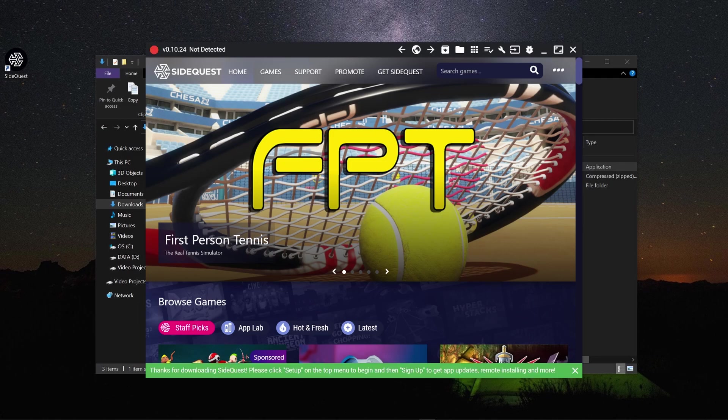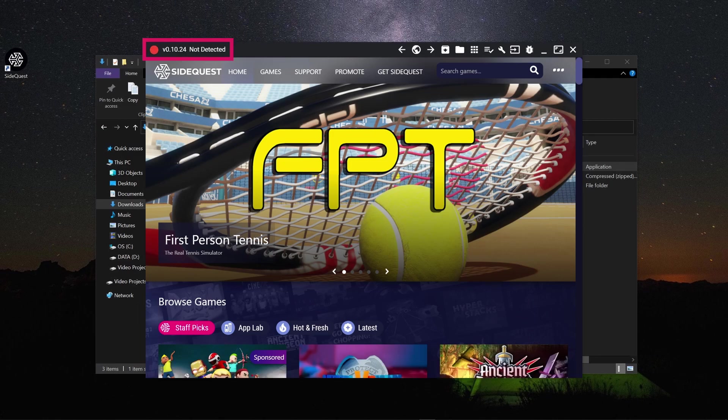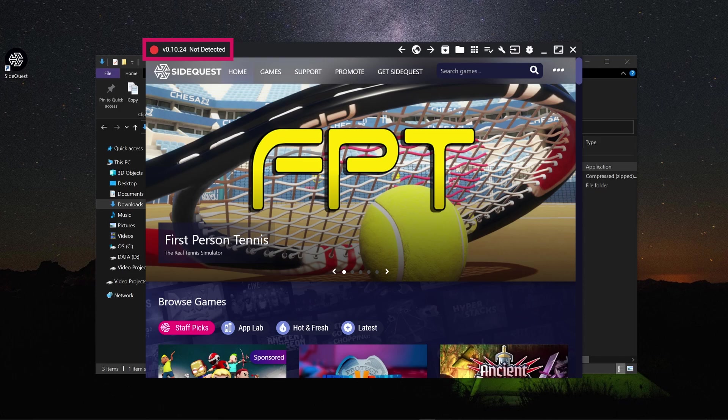SideQuest will probably display a message saying 'not detected' in the top left-hand corner of the application. This is because you have not yet connected your Oculus Quest to your development computer. We will do that next.